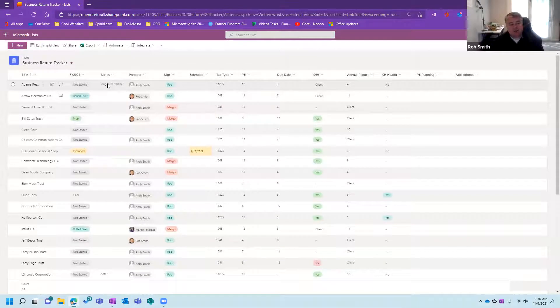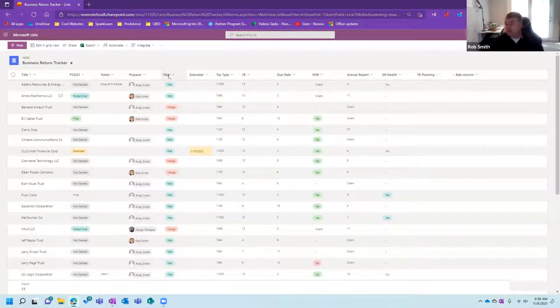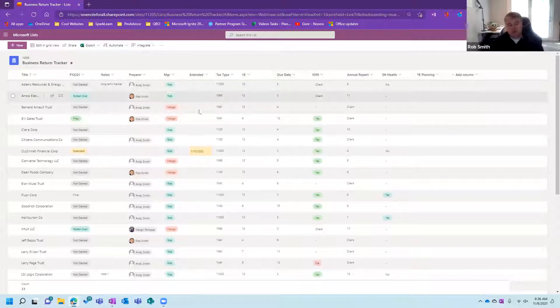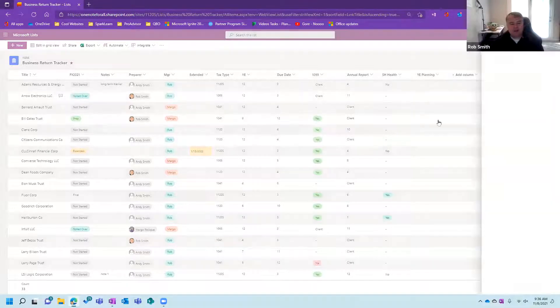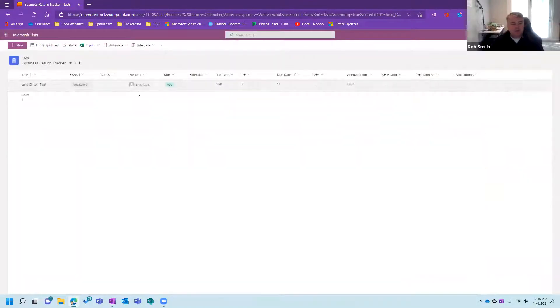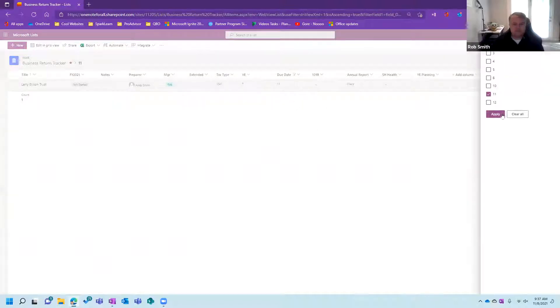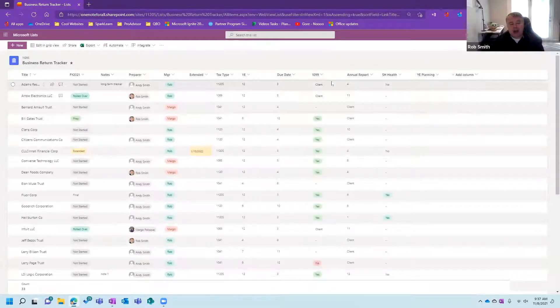I've got some quick notes. I've got a place for quick notes. I can put the preparer in here. I can put the partner or manager, the person who's going to review it. I've got a place for extension, tax type, the year end, the normal due date based off that year end. So I just assume everything's going to be due on its due date. So if I want to go in and say, okay, what's due this month, I could come in here and say, what's due in that month right there? Well, there's the only return that's due this month.